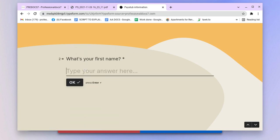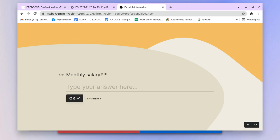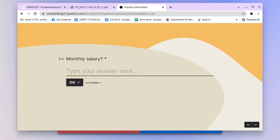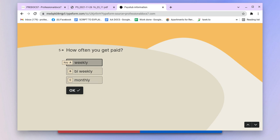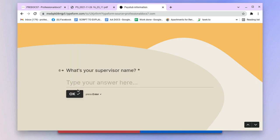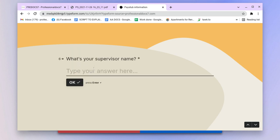It's asking for your first name, so I'll say Mark Fulton. Monthly salary - how much I make a month - let's say $4,000. How often you get paid? I'll say bi-weekly. What's your supervisor name?